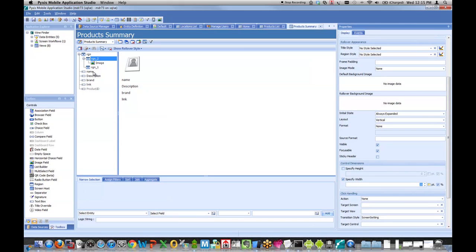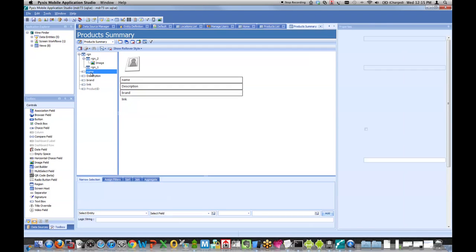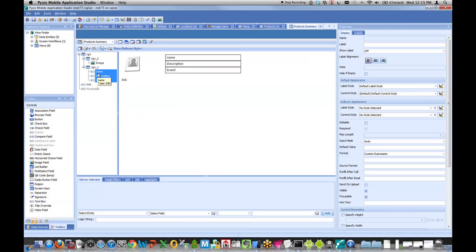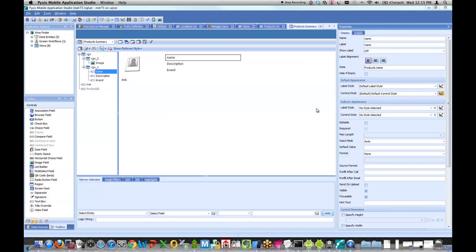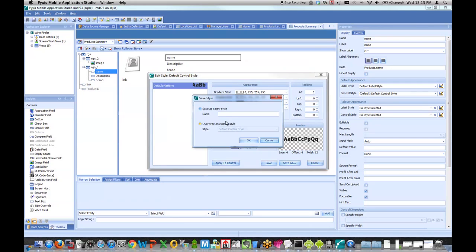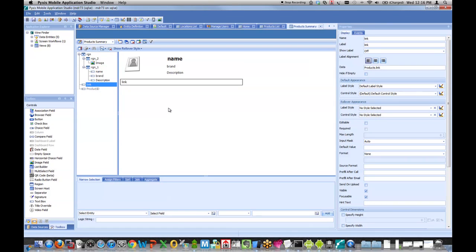So then I've got name, description, and brand. I'm going to simply drag those over to my third region. For the name field, I want it to stand out a bit. So let me edit the style for that field. I'm going to bump up the font offset to be plus six. Give this guy a new reusable name. So big name is the style. I can now reuse it anywhere else in the application, much like a style sheet.